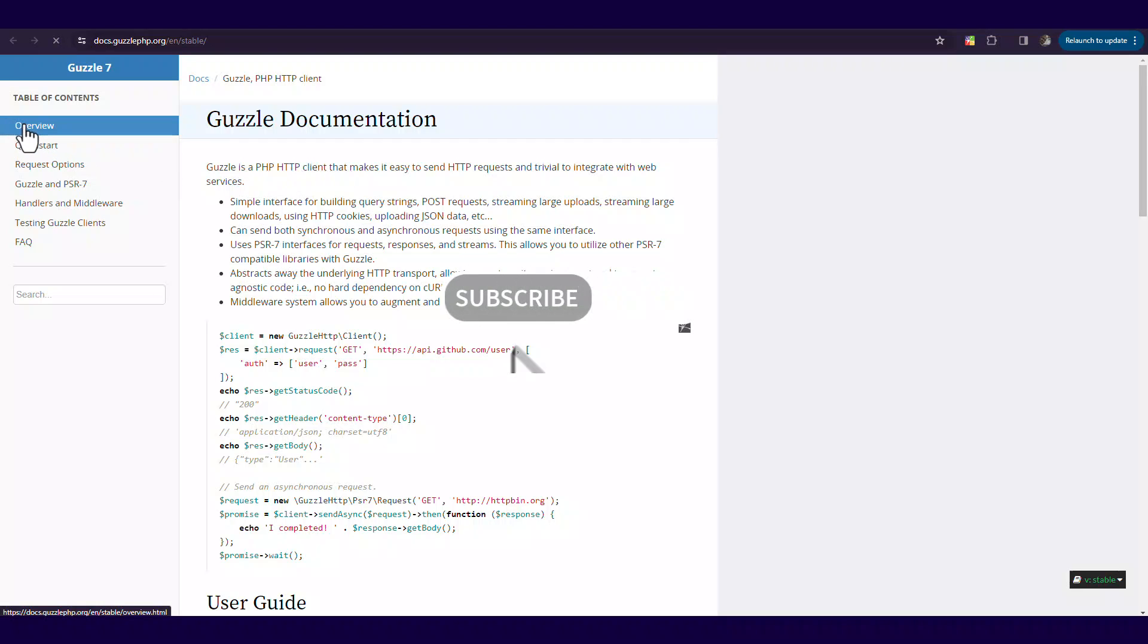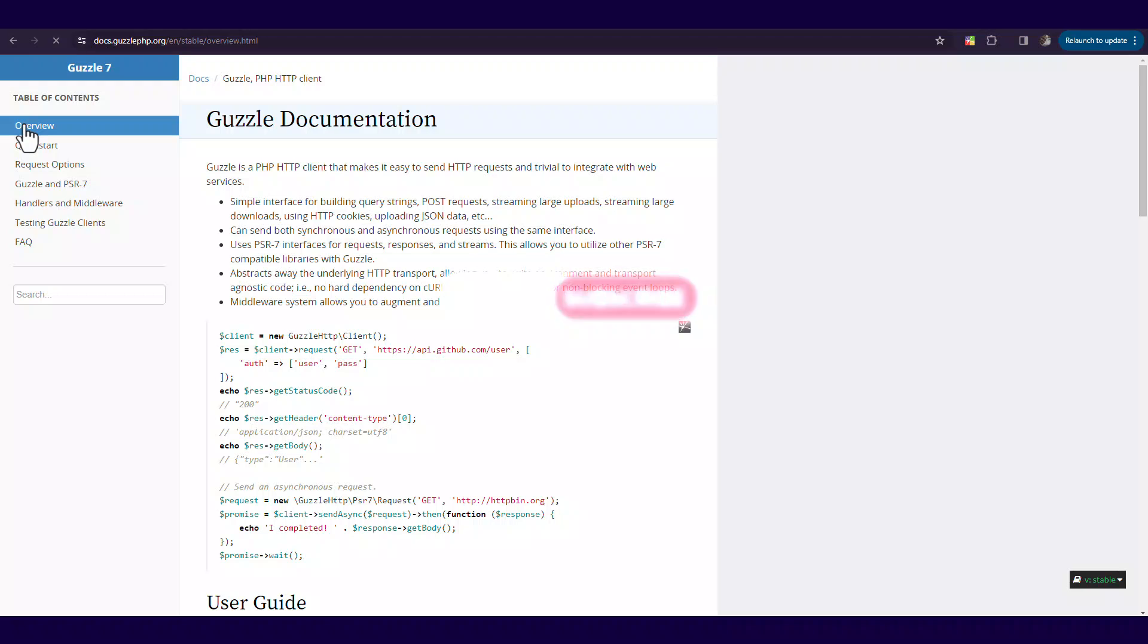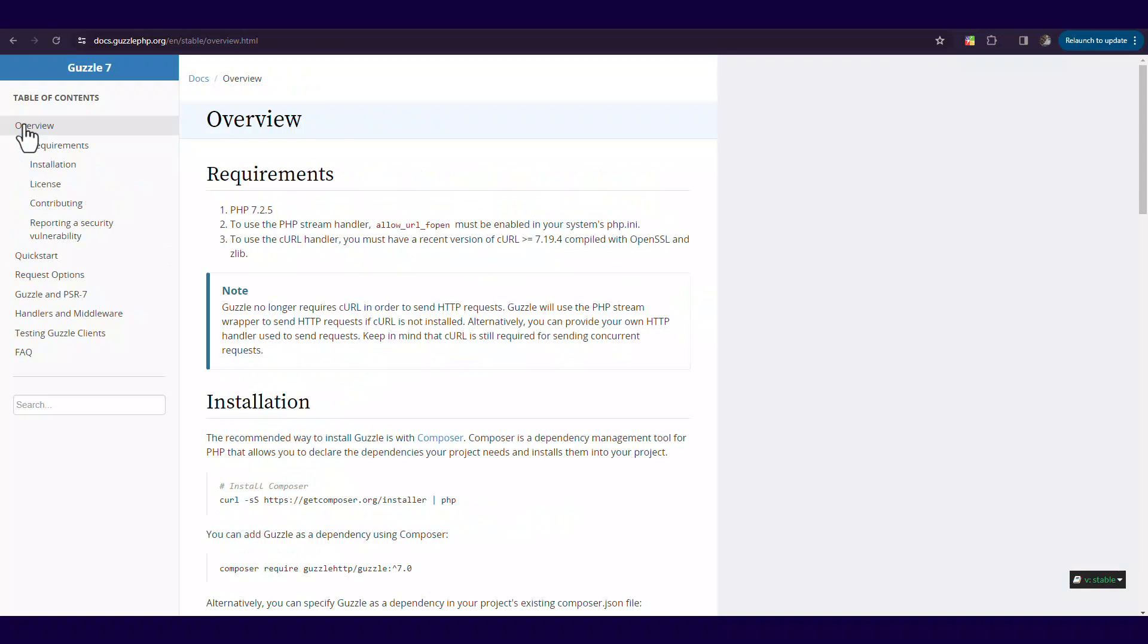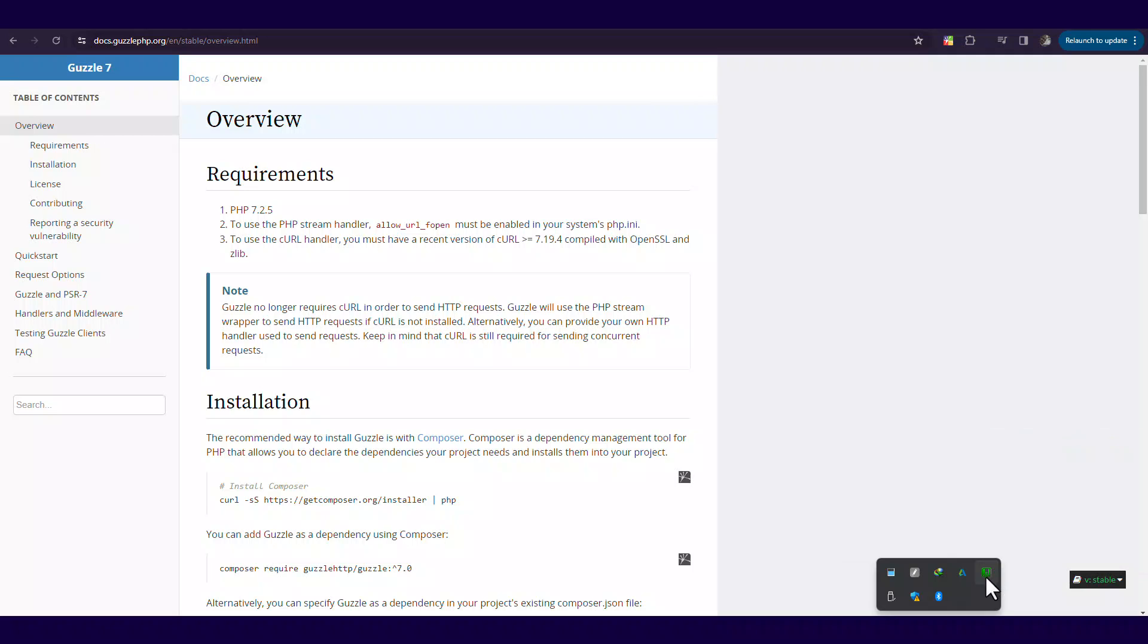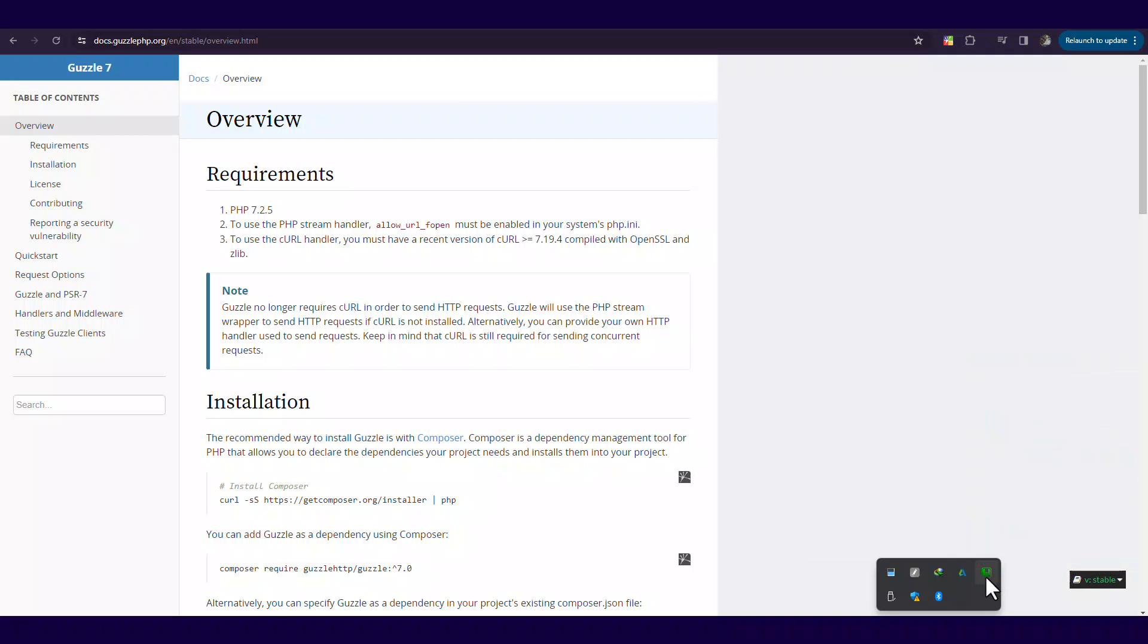Read the overview so that you can set up the PHP version and CURL handler optional on your localhost server as guided by the Guzzle documentation. As you can see in this documentation, we are using PHP 7.2.5 yet in our server.